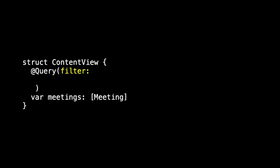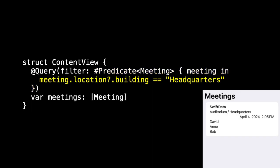Query also supports a filter so we can filter our data. And we do that using a predicate. So here I'm doing a predicate on meeting. Since I'm returning meetings, I'm going to do a search based on those meetings. And here I'll ask for all meetings where the location building is headquarters. And so the only one that returns this time is the meeting that is in the headquarters.